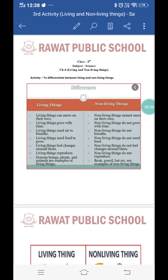Good morning students, hope you all are doing fine at home. Today we will do one activity related to chapter number six: living and non-living things. We have studied that all plants, animals, and human beings are called living things, and table, car, bed, pen are non-living things. We can categorize everything around us into living and non-living things.